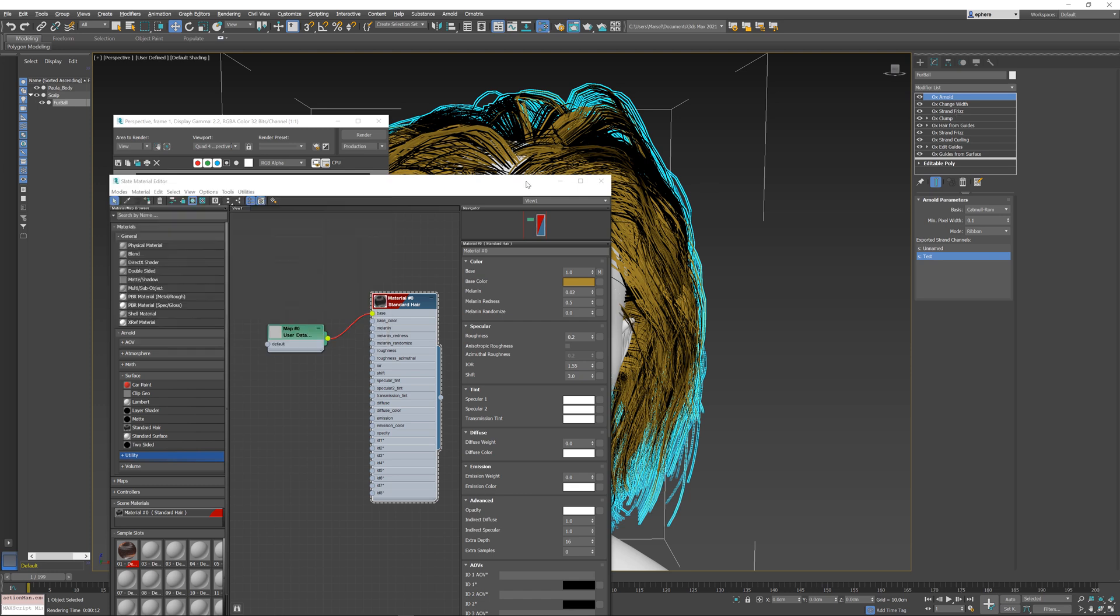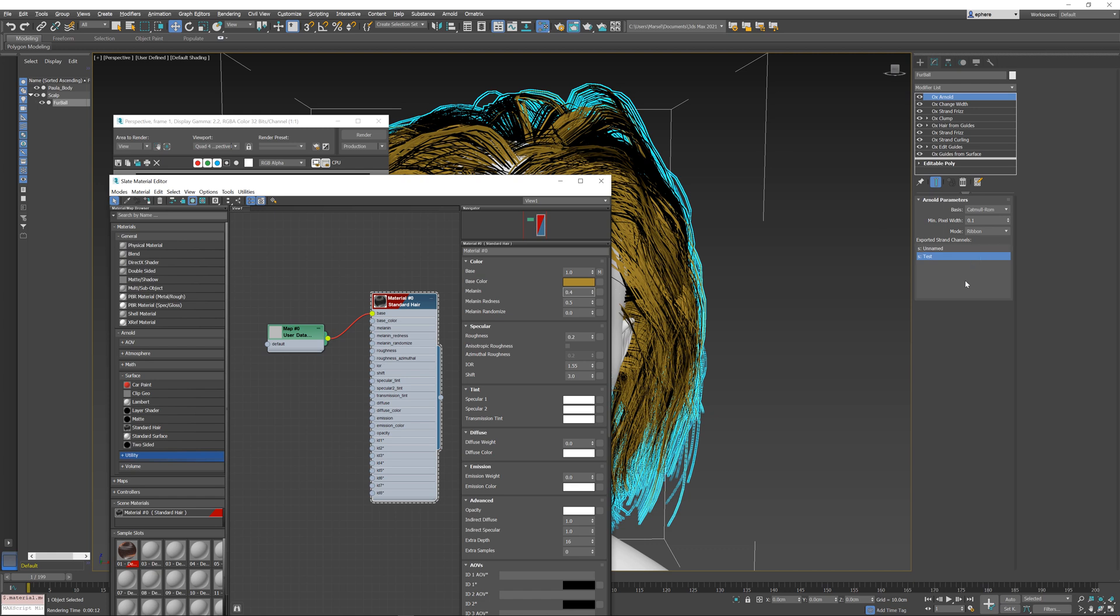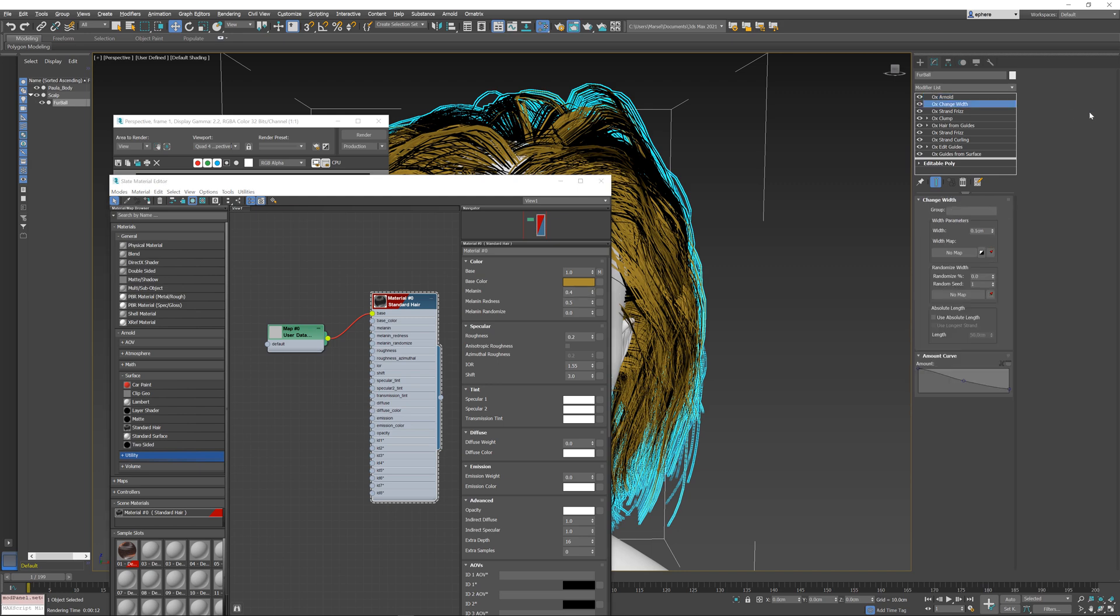So for now we've been only generating a single floating point value, but what if we want to control a color—for example, this base color, or even better maybe the diffuse color of our material? Ornatrix allows you to export more than one channel. In this case we want to export three channels—one to control the R, another G, and the third one to control the B parts of our color—and this is relatively easily done.